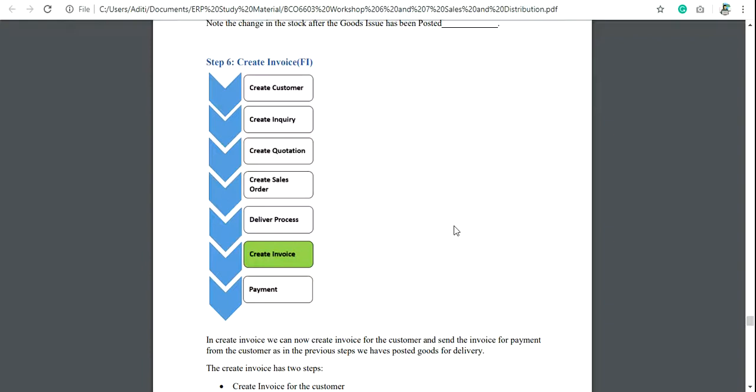Hey everyone, in this video I will show you how to create an invoice after the delivery process. If you don't know how to process delivery for the material for any customer, you can watch my previous videos or switch over to my playlist related to the SD module in SAP.